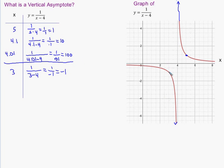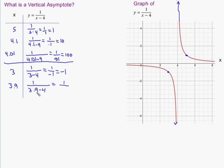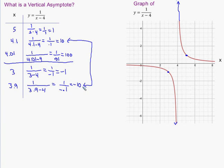Plugging in 3 gives y equals negative 1. Now I want to move closer — a number to the right of 3 but still left of 4 would be say 3.9. If I plug in 3.9, I have 3.9 minus 4, which is negative 0.1. Compare that to the right-side case of 1 over 0.1. Here, 0.1 still goes into 1 ten times, but a positive divided by a negative is a negative. So we get negative 10 — the same behavior just in the negative direction.